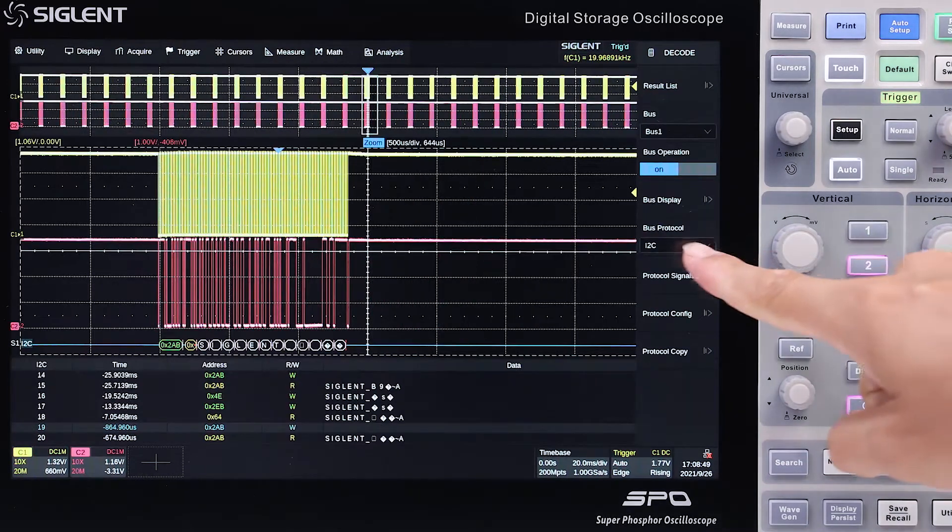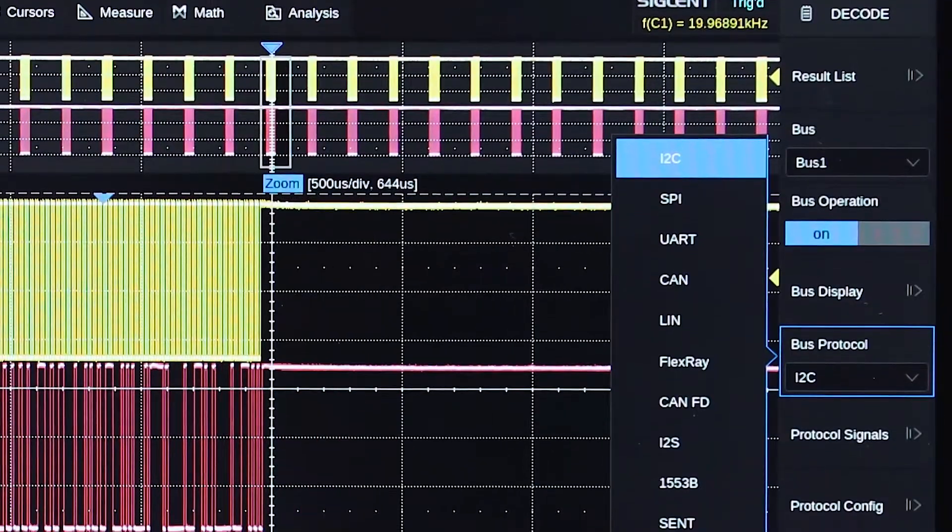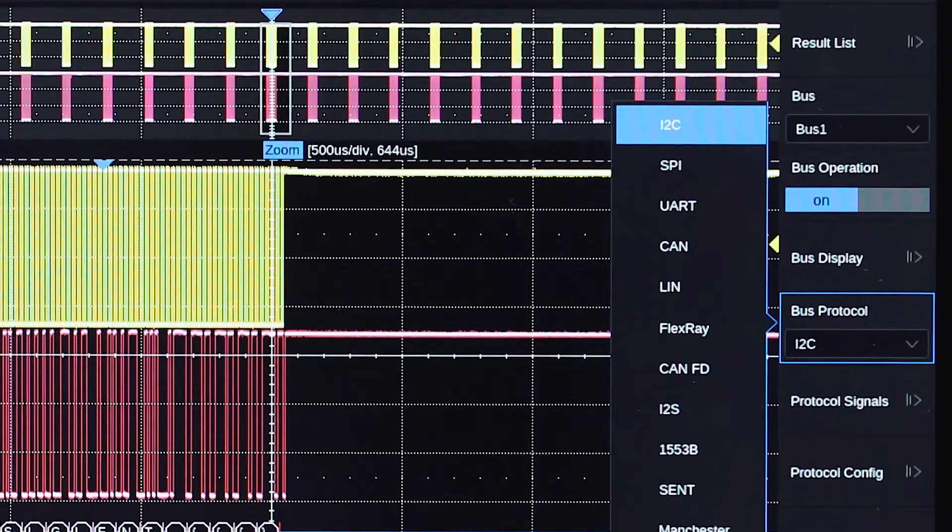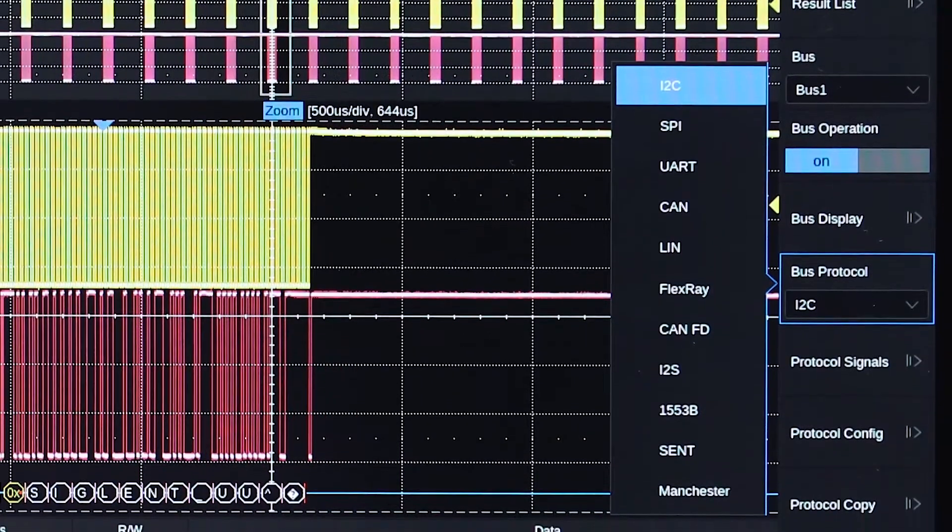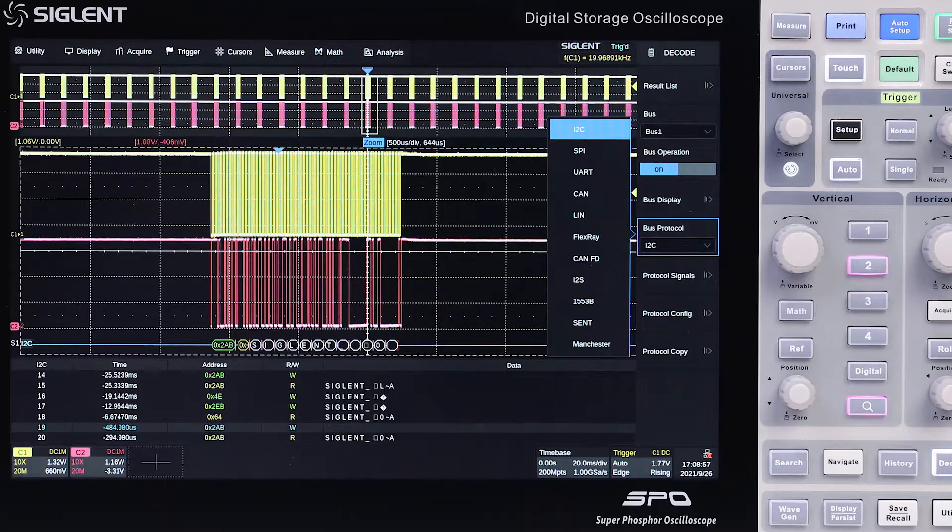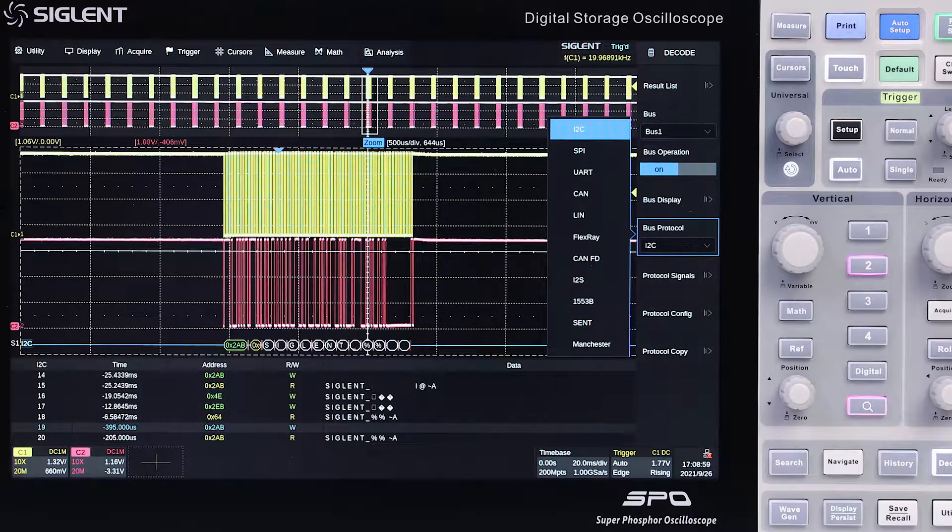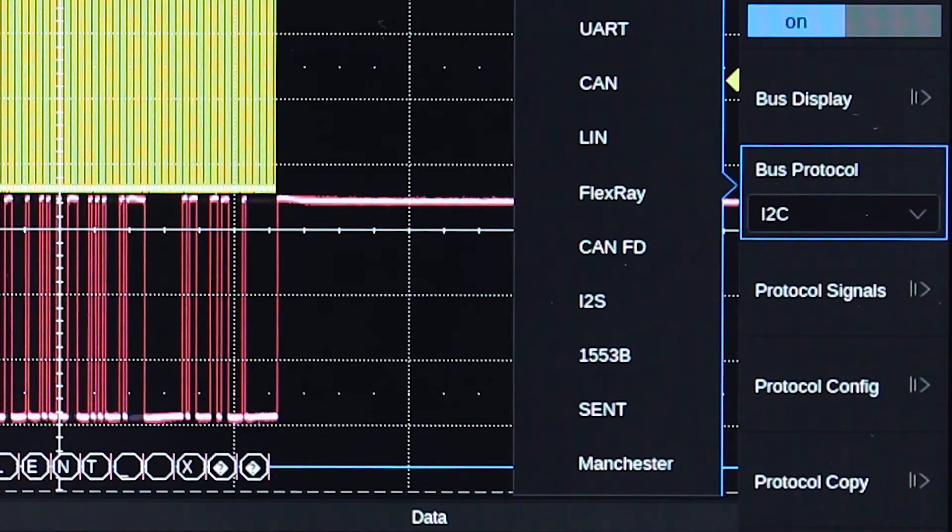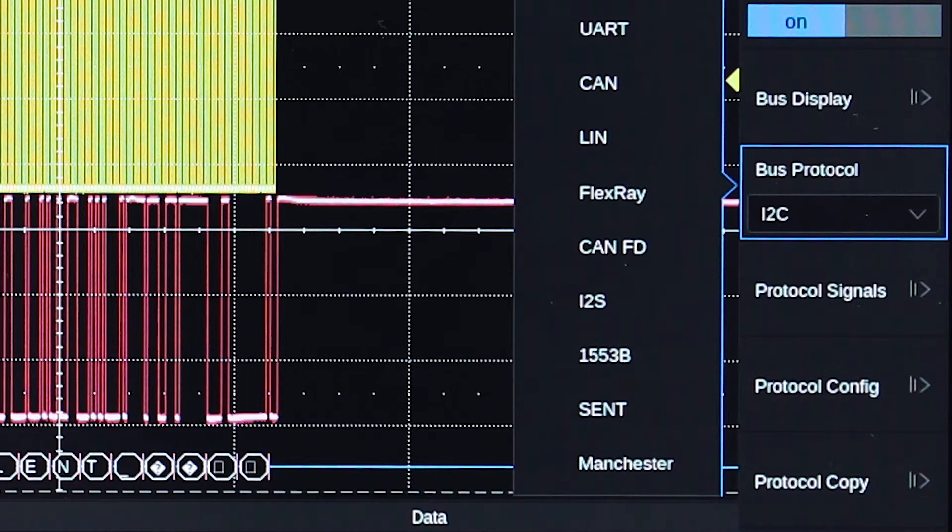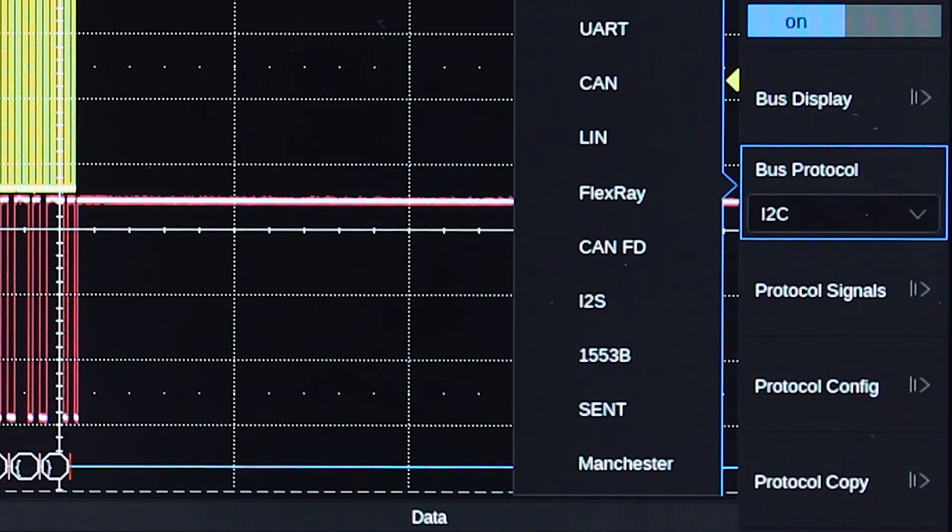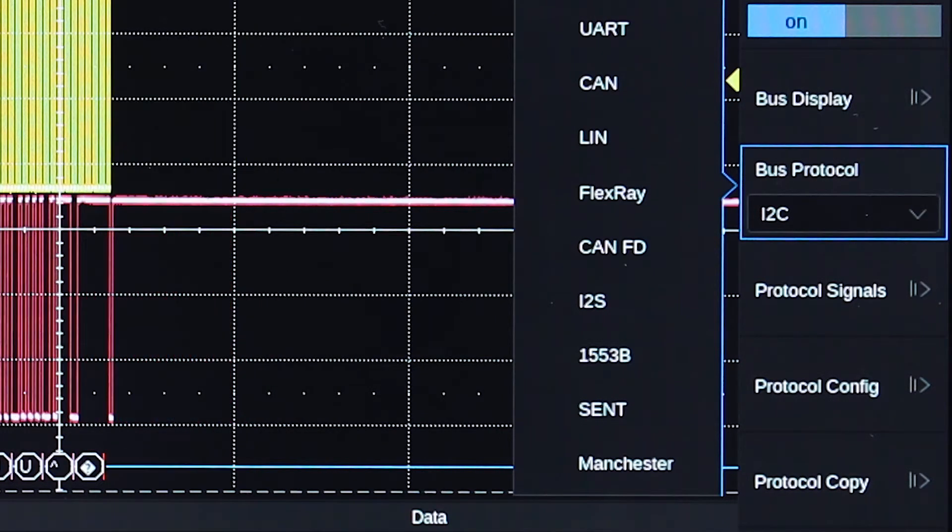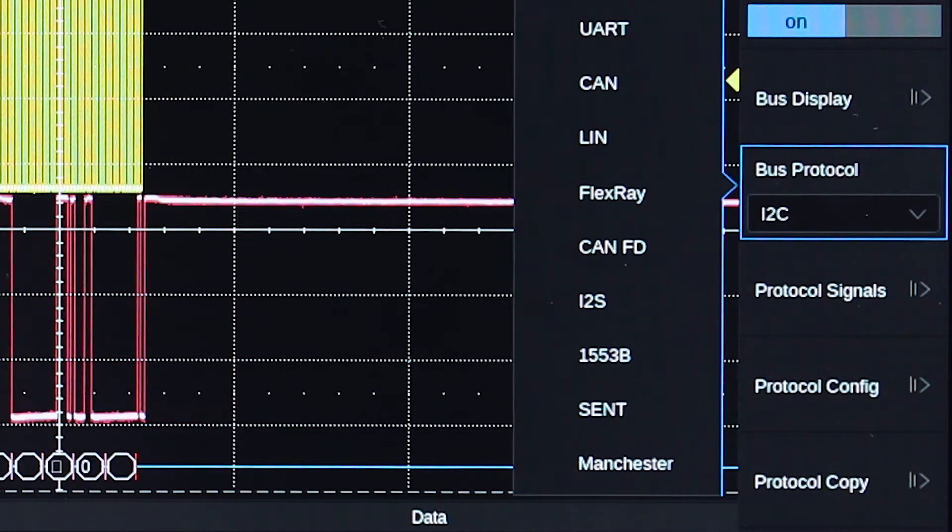The SDS-6000A includes I2C, CAN, LIN, RS-232 UART, and SPI serial protocol triggering and decoding, as well as options for CAN-FD, I2S, MIL-1553B, FlexRay, SENT, and Manchester options.